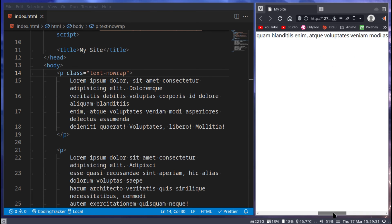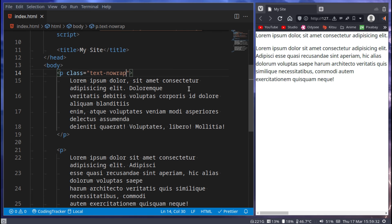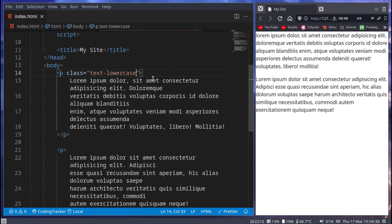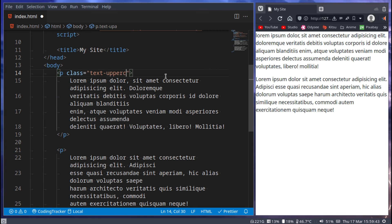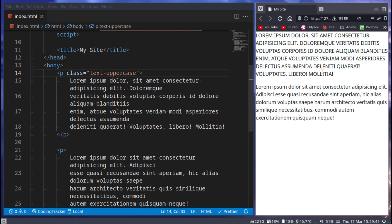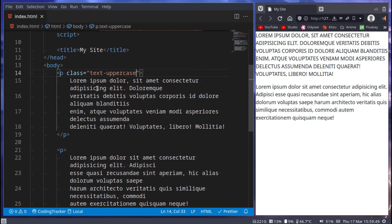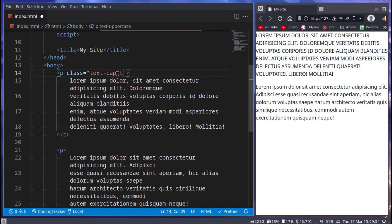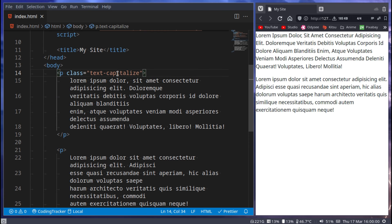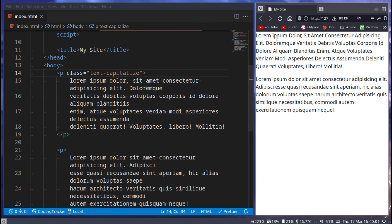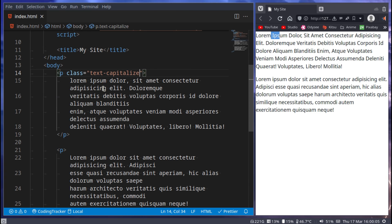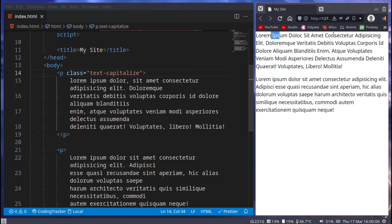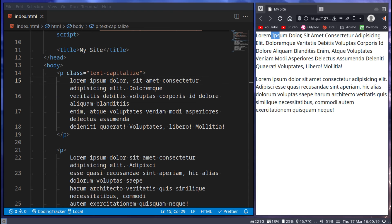You also have no-wrap which will remove wrapping, so now we can just go like that and as you can see it doesn't wrap anymore - it's just one long piece of text. You also have lowercase, so now there's no more uppercase letters, everything is lowercase. You also have uppercase - now everything's uppercase.